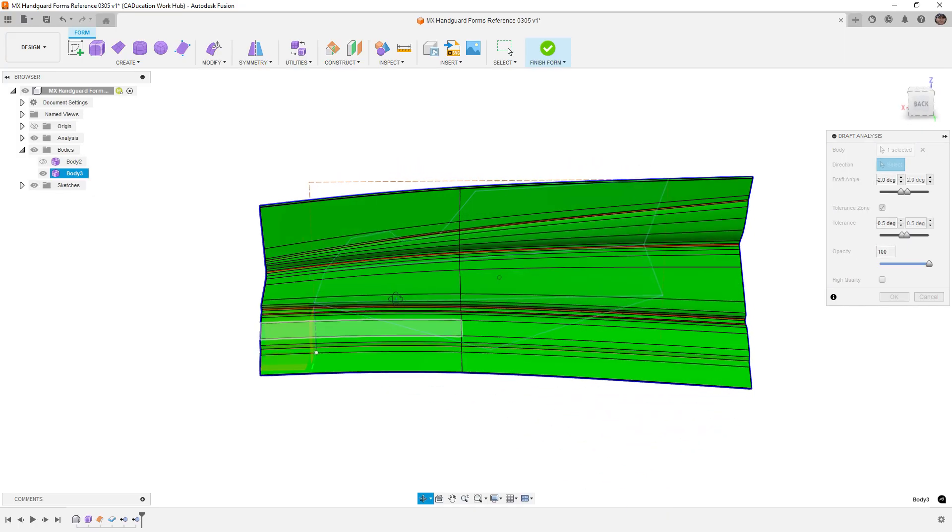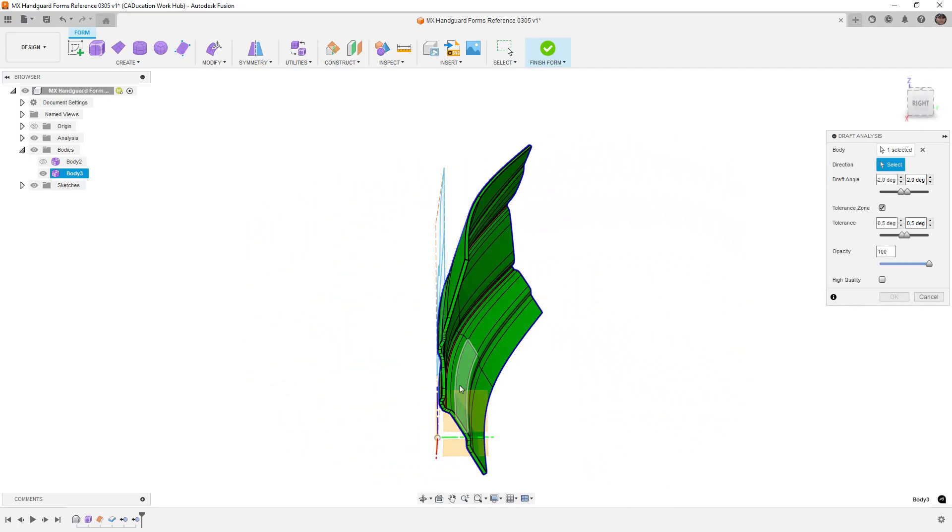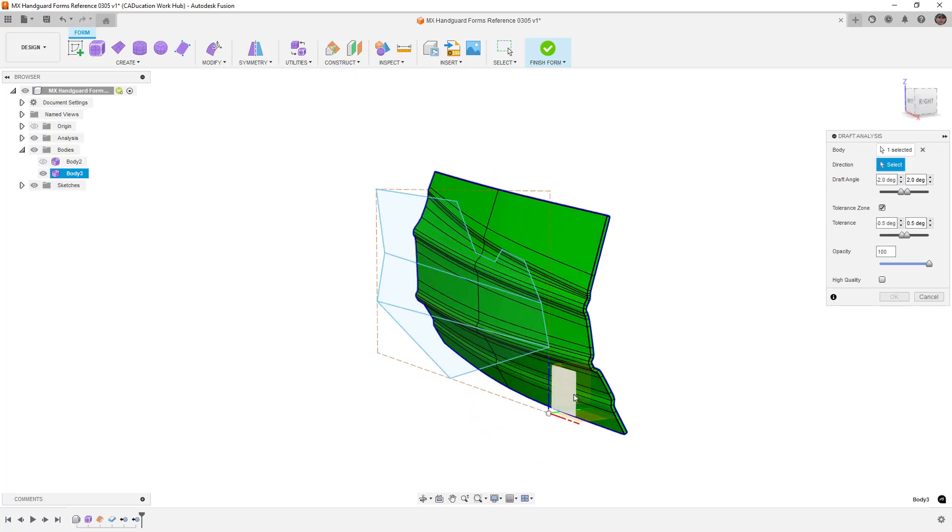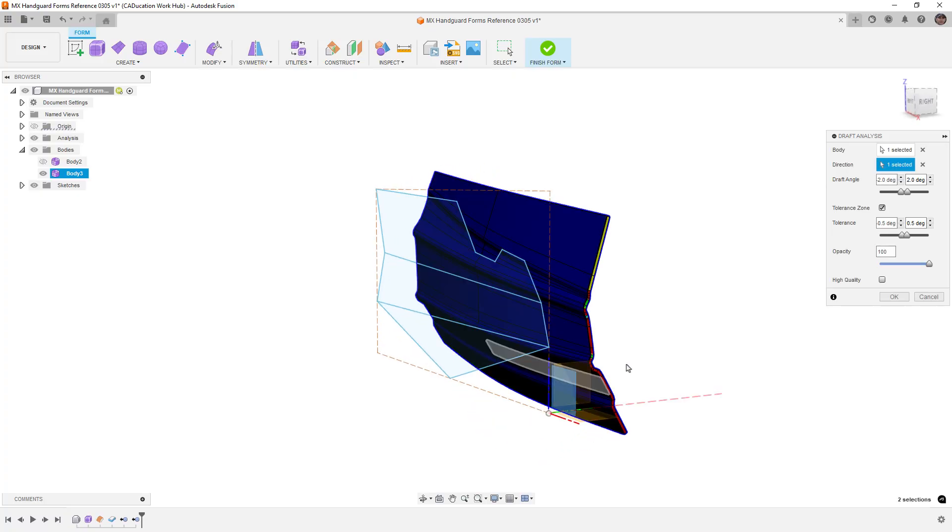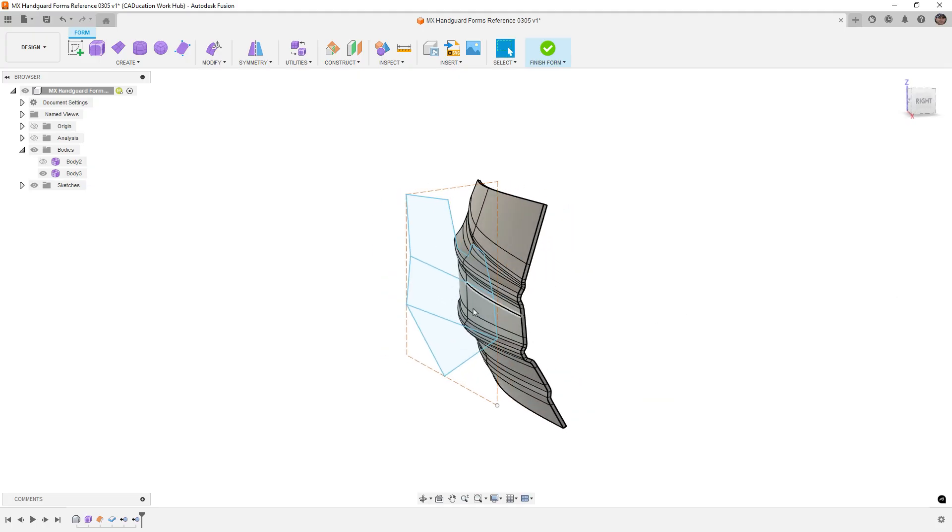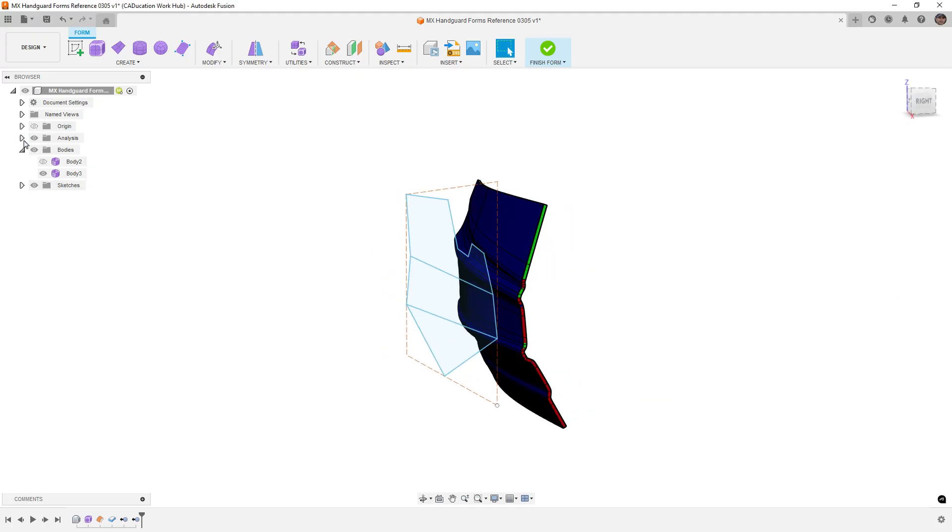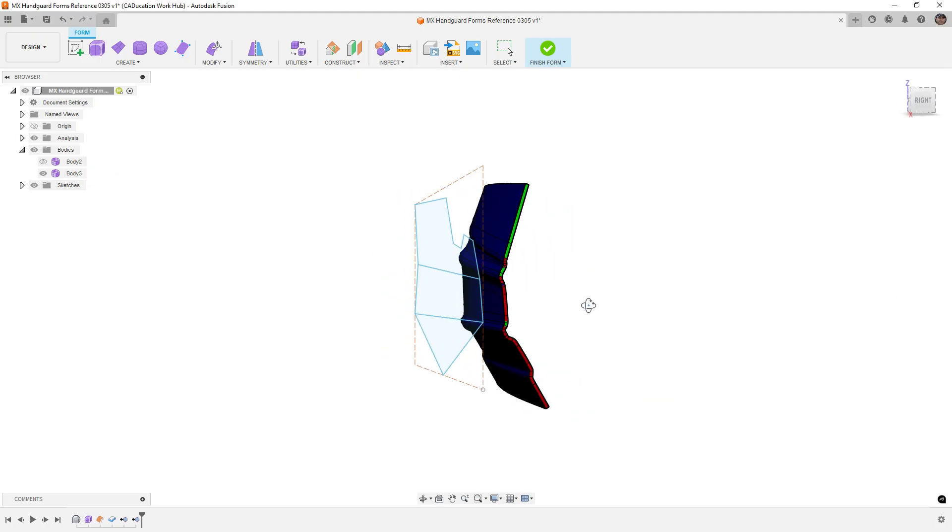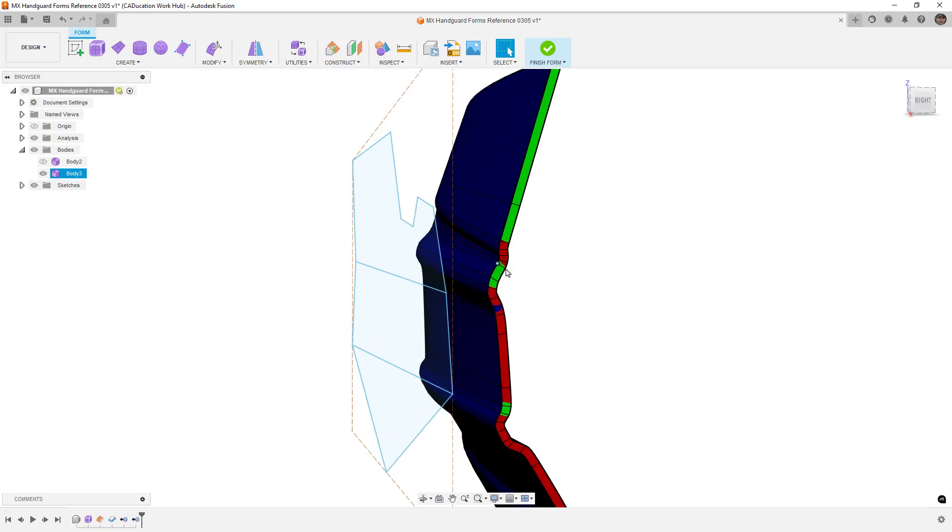So for example, let's go ahead and just set this to be pulled in this direction. And let's say that we want positive and negative two degrees, we'll say okay, go to our analysis folder. And we can see areas on the side that are going green and red, the red areas are areas that don't have enough draft.